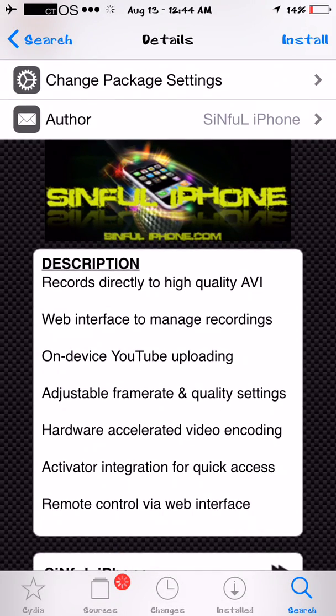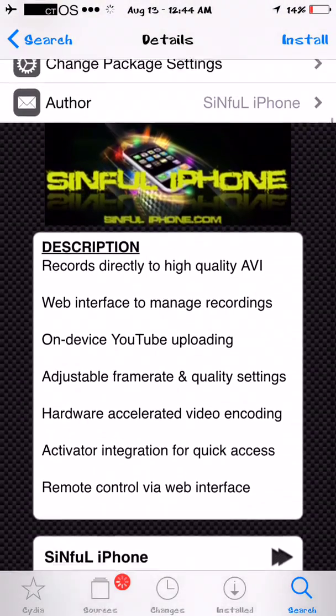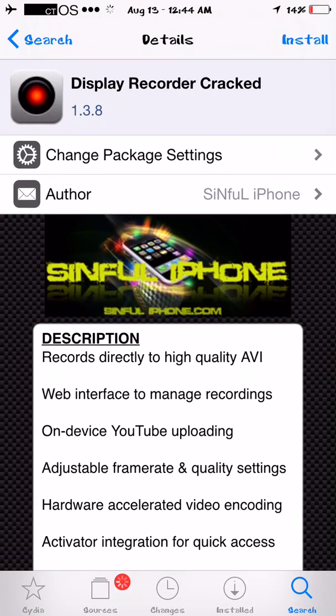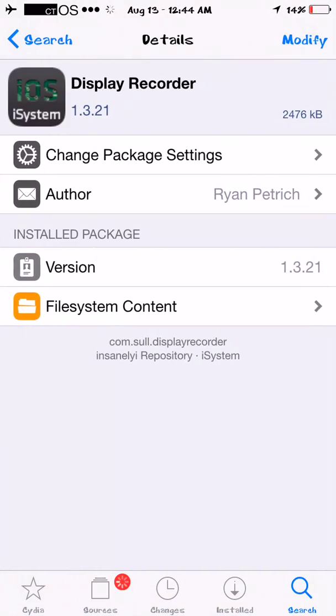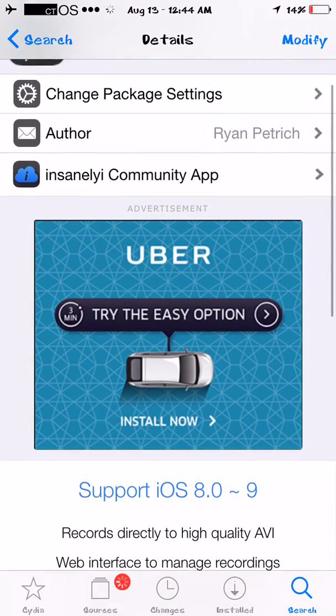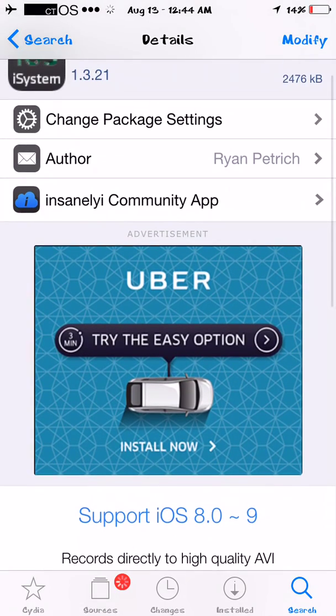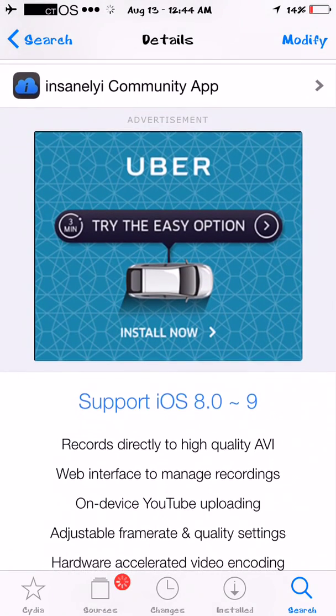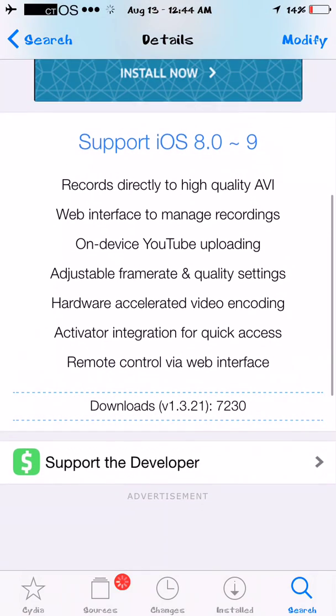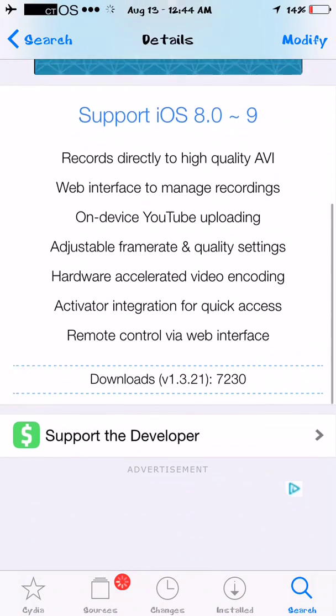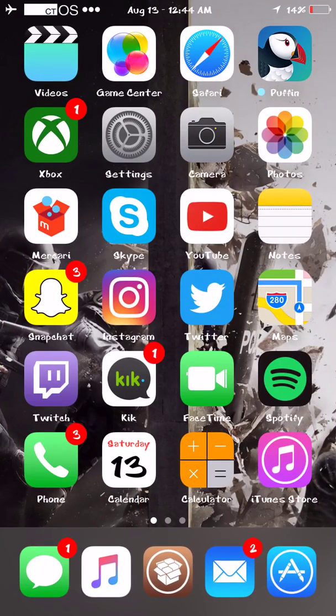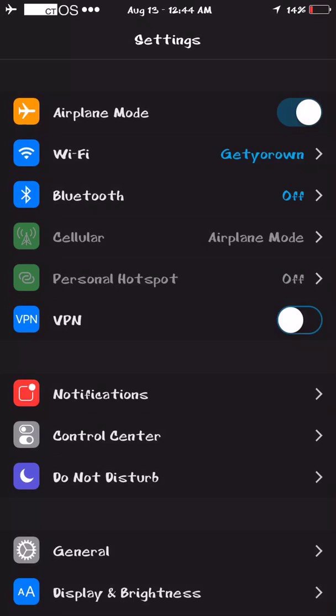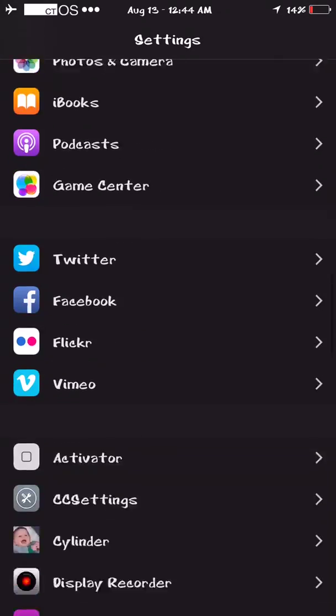And let it load here, records directly to high quality, this one is for iOS 6, 7, and 8, and the one I'm on right here is supporting iOS 8 and 9, and this allows you to record audio, screen audio, like mic audio. You can adjust frame rate, quality, look, let me show you some stuff real quick that this app offers.